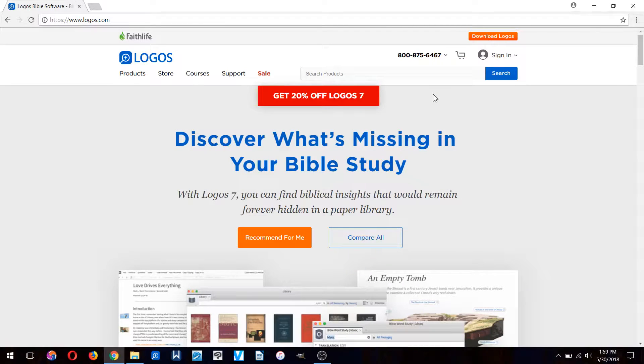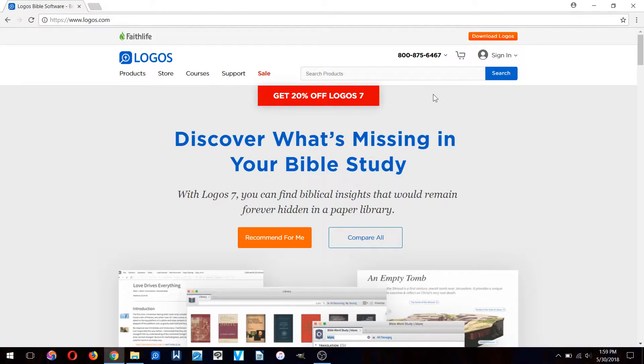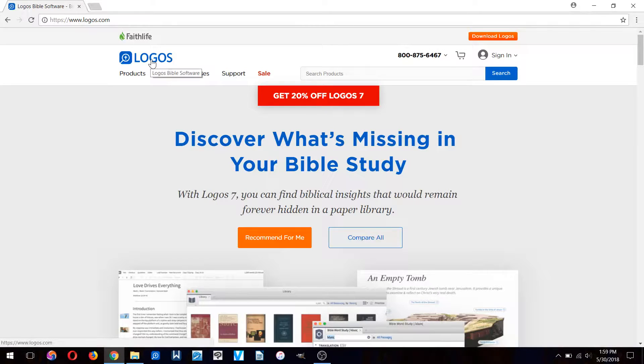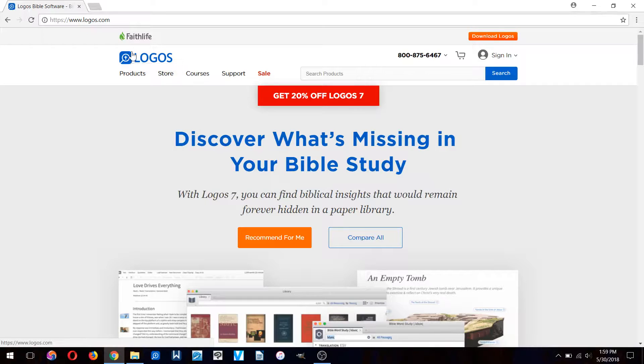Hey guys, in this video I would like to show you how to effectively study your Bible using Bible study software, specifically Logos, which is the most popular Bible study software out there and the best by far.